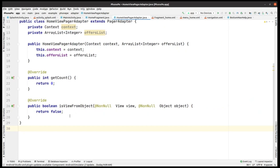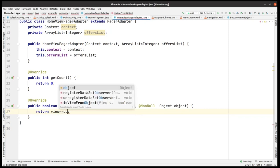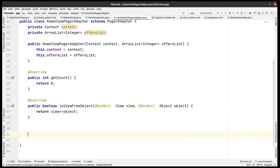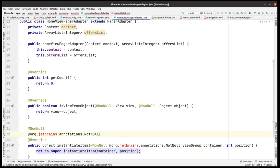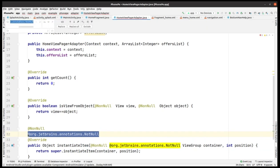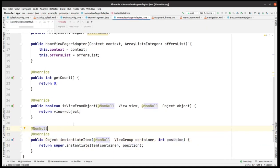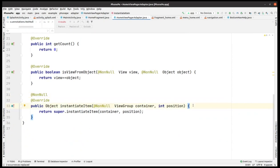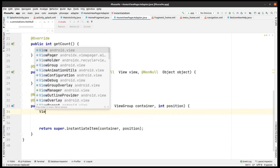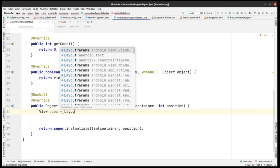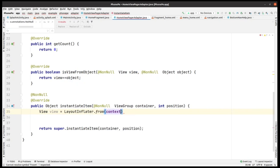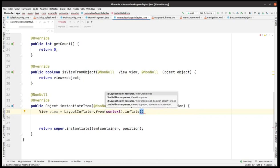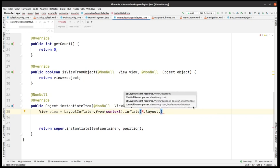We can see the isViewFromObject method should return view == object. This is the ViewPager isViewFromObject override. Then in instantiateItem, we make a View by using LayoutInflater.from(context).inflate, passing R.layout.item_offer_banner. We haven't created that layout yet, so we'll do that shortly.